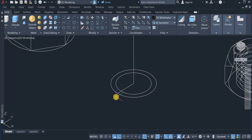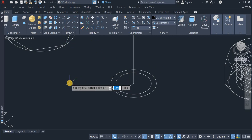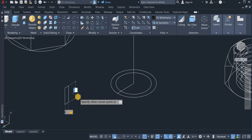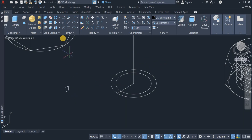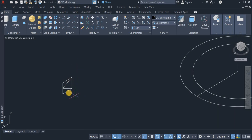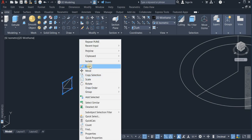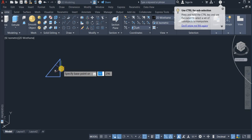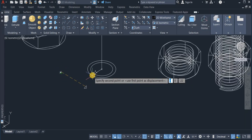Now the next thing I will do is to create the thread profile. For that I will use the rectangle command, so I'm going to draw a rectangle of 2x2. But before I do that I have to switch the UCS to left. So I draw a rectangle of 2x2, then use the polyline command and create a triangle out of it. Delete the rectangle, and I will now move this triangle from this point and place it right here.